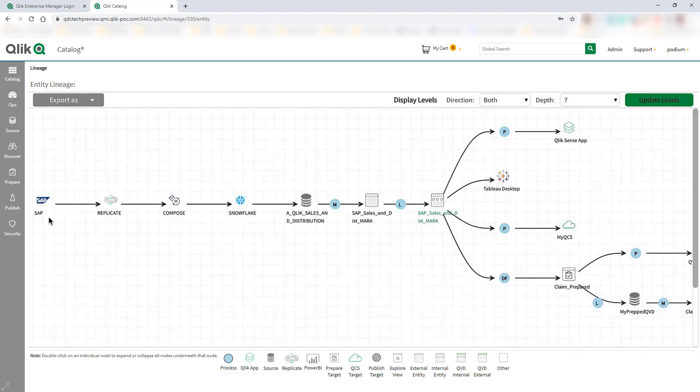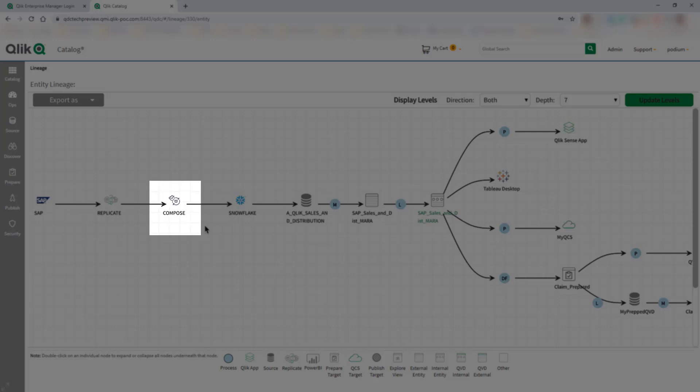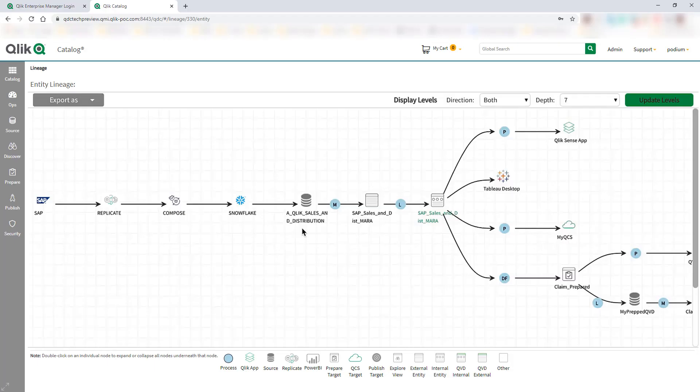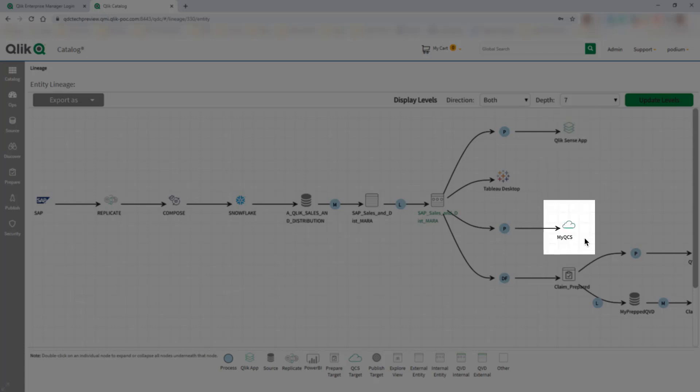for our recent workflow that we've set up, we can see where the data came from before it's been onboarded into Qlik Catalog, through to automatically preparing and loading the data into our data warehouse on Snowflake, and then being published out to the likes of Power BI and our Qlik deployments on-premise as well as in the cloud.